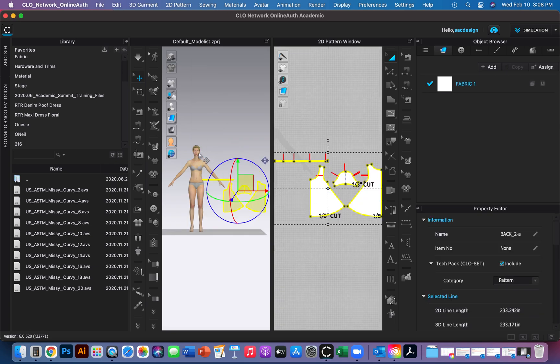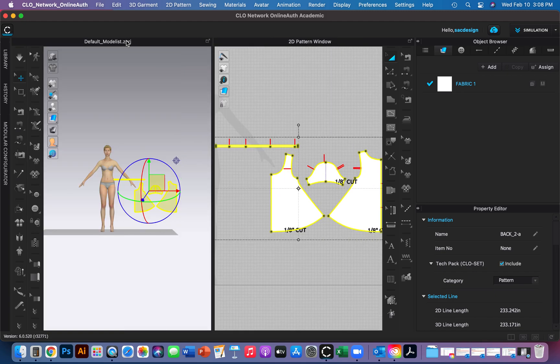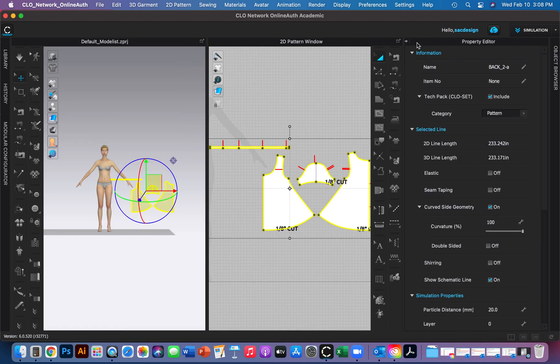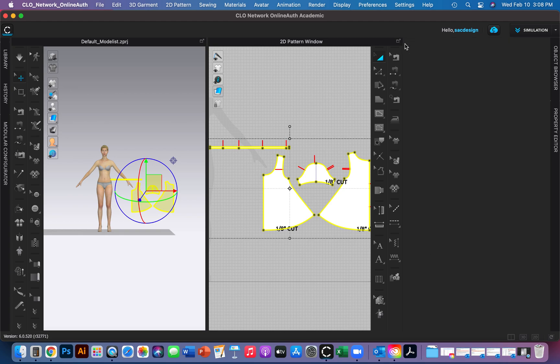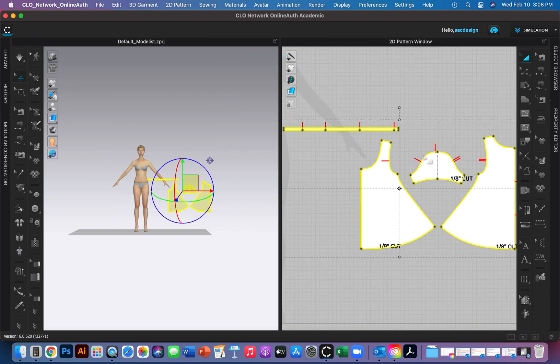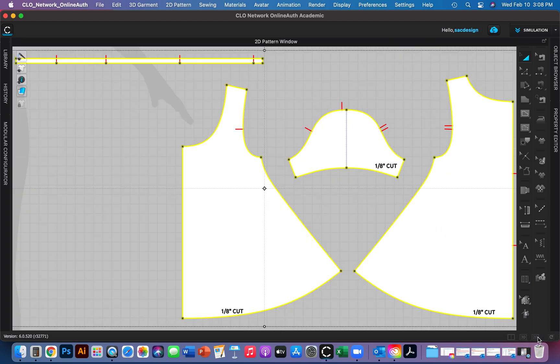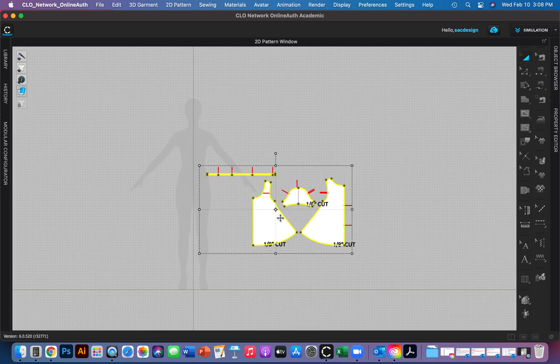Great, there is my 2D pattern. I'm going to minimize my library so I can have more space, same with my object browser and property editor. I want to focus on the 2D window, so I'm going to make that big and zoom out.